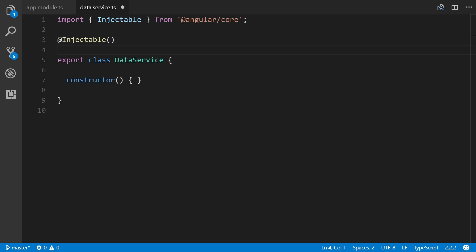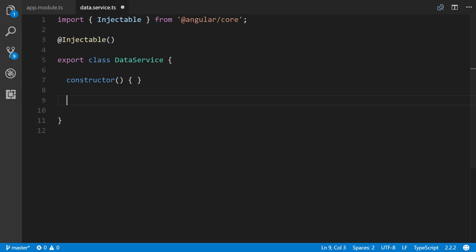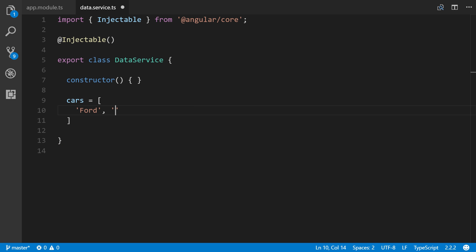Ordinarily you might connect to a database to return some results, but to keep things simple, let's hard code our own array and create a simple method. Underneath the constructor, let's say we have an array called cars. Inside of it we'll have Ford, maybe Chevrolet, Buick, etc. You get the point.